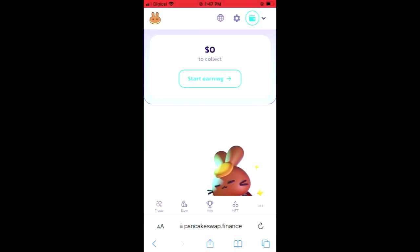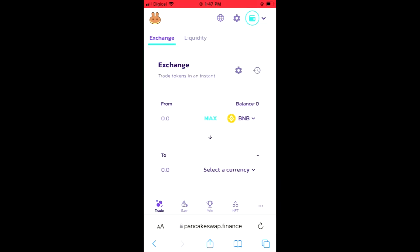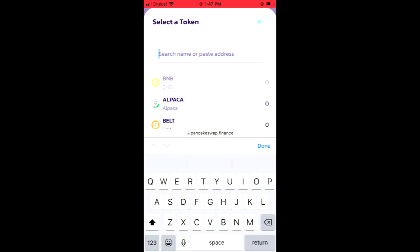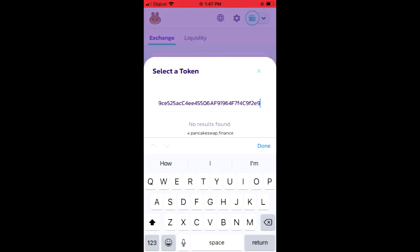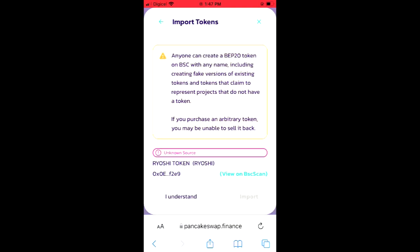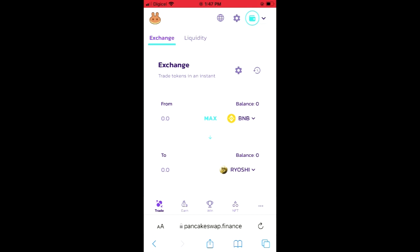You're gonna tap on Trade in the bottom left hand corner. Here you'll see the BNB that you had purchased earlier, and you're gonna tap on select a currency. In the search bar you're gonna paste the link you have just copied. Next you're gonna tap on Import, then tap on Import again.